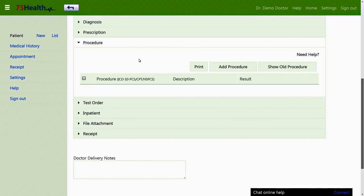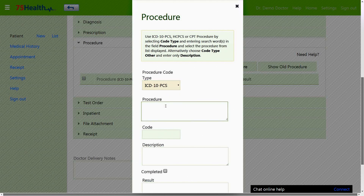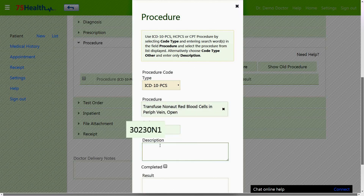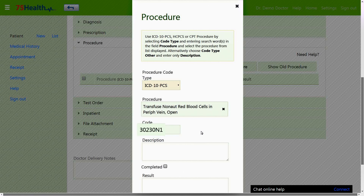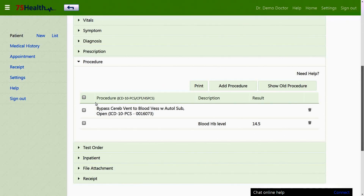The procedure section under medical record allows the doctor to enter the details of the procedure performed on the patient. The doctor can select the appropriate type, choose the particular procedure, and enter its description in the field provided. If a procedure is complete, the completed checkbox is ticked and the results are entered and saved. Clicking print procedure allows printing of the selected rows in a single click.